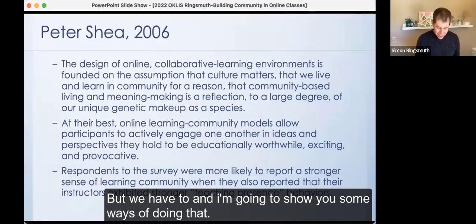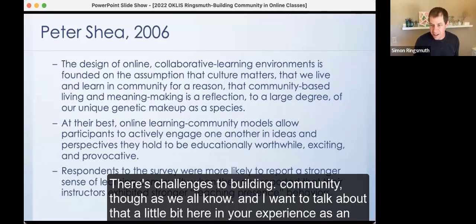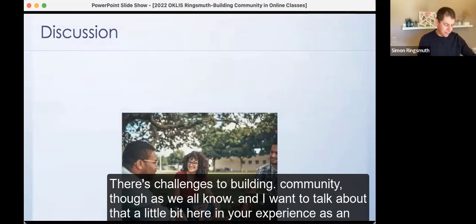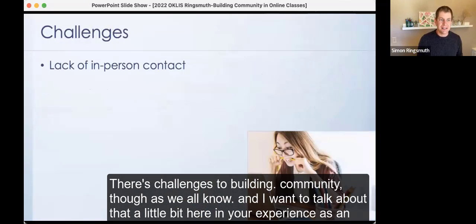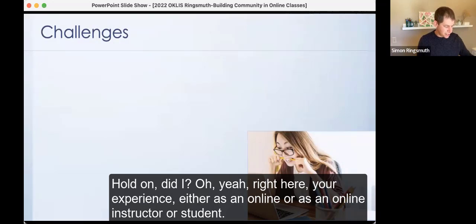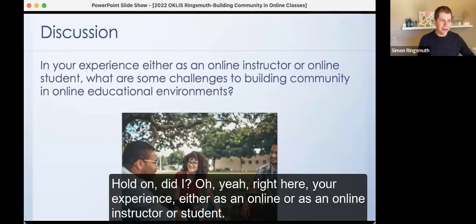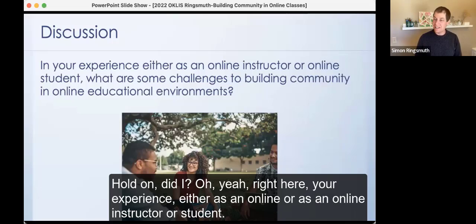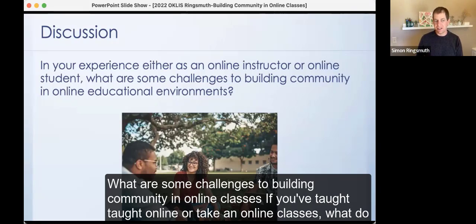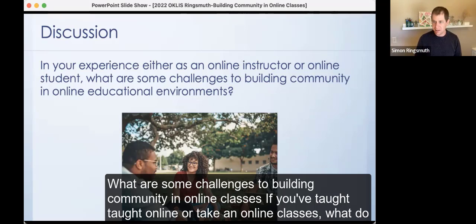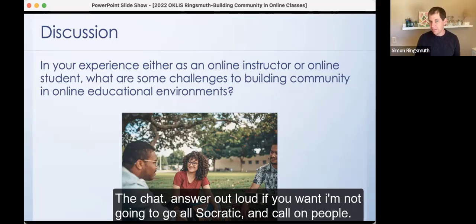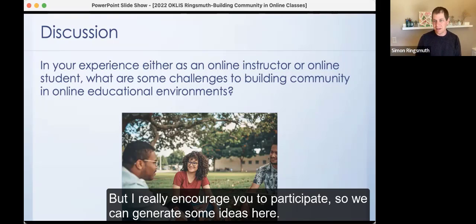There are challenges to building community, as we all know. In your experience — either as an online instructor or student — what are some challenges to building community in online classes? If you've taught online or taken online classes, what do you see as some challenges? Answer in the chat or out loud if you want. I'm not going to go all Socratic and call on people, but I really encourage you to participate so we can generate some ideas. I'm not looking for the right answer — I'm looking for a thoughtful answer.